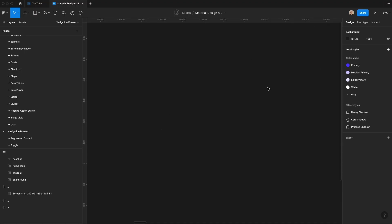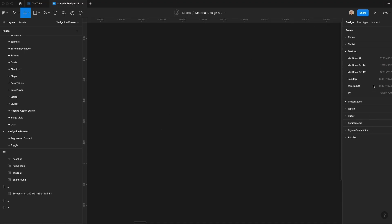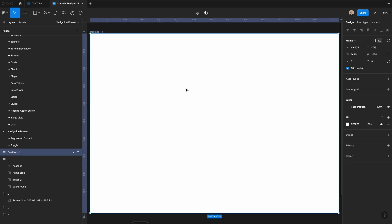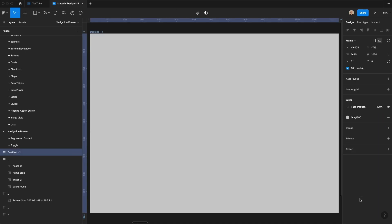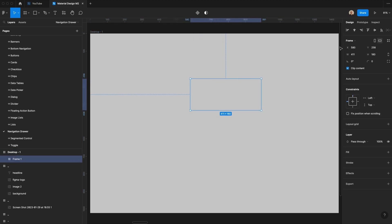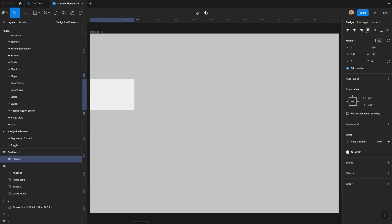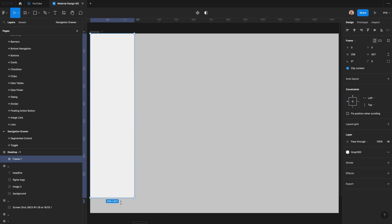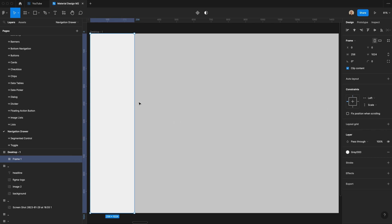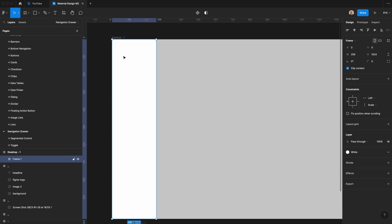First thing I'm going to do is create a new frame. Let's go to desktop and select a standard desktop screen. Now that I have that, I'm going to set this background to be a little bit darker gray. I'm going to create another frame that we're going to make 256 pixels wide. We'll make that fill white, and then we'll align it at the top left of the screen and have it go all the way down. We'll set this to scale, and then this will be fixed to the left side. Let's make sure this background is white.